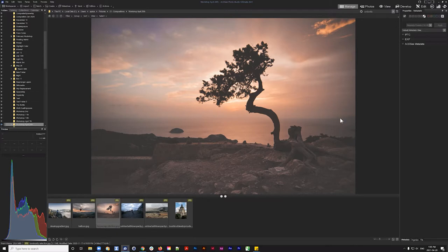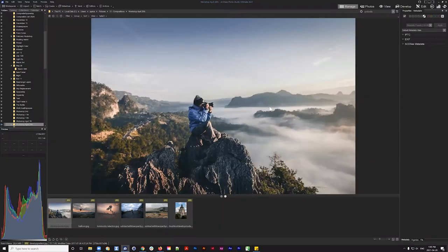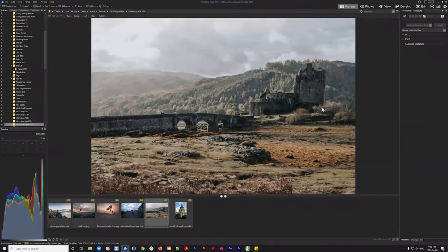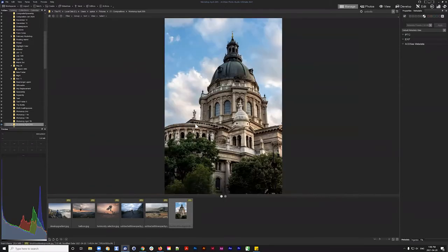We have a couple of different circumstances to cover. In this first image we're lacking contrast and vibrance. In another image we have a very uniform sky that we can improve with gradients. Then we'll look at a subtraction method to make the sky pop, and finally we'll talk about making accurate selections so adjustments don't interact with buildings or subjects.